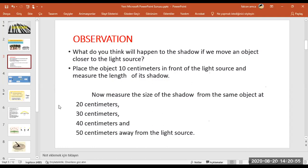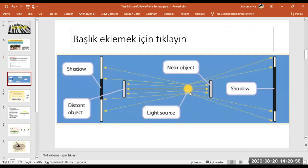Let's explain it on a picture. This is the light source. If you put the object near to the light source, its shadow will be bigger. If the object is far away from the light source, its shadow will be smaller. This is the rule.